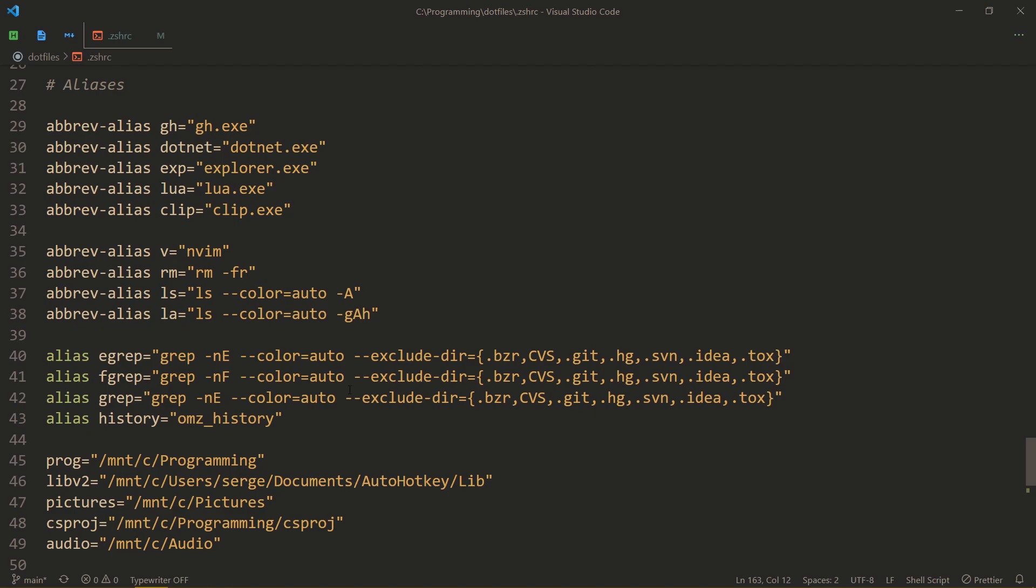So the only thing that you need to know is you copy all of that code and call abrev alias to create an alias. And it works syntax-wise the same way as making an alias would be. Very simple. And now you have aliases, but better.